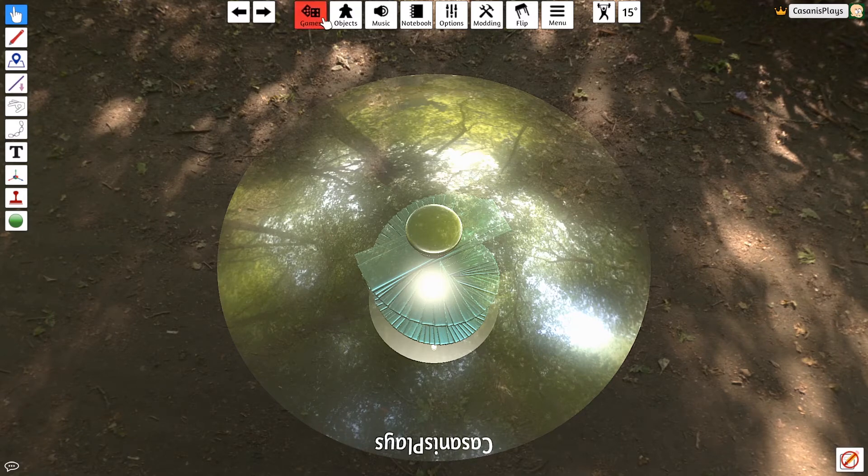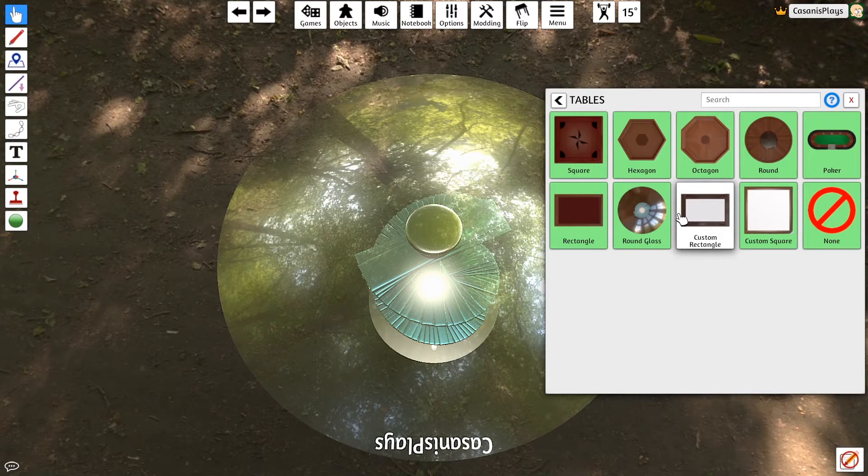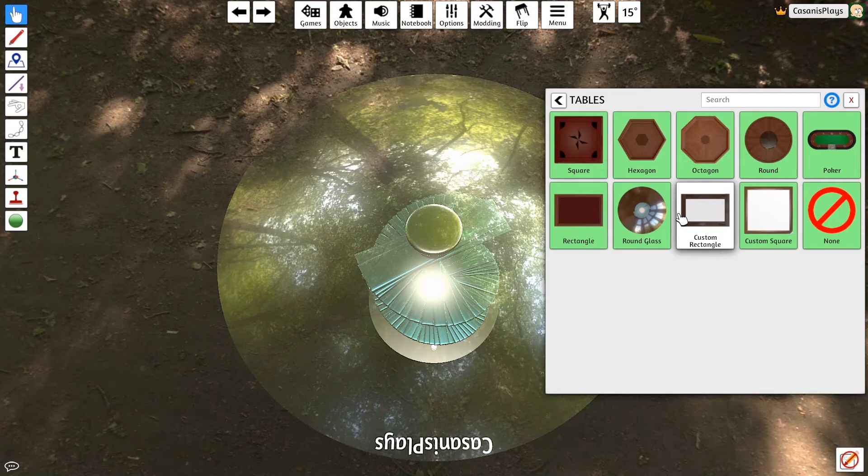If, however, let's go back to objects and tables, you can choose any table you want. If, however, you choose a custom table, this is where it's a little bit different.